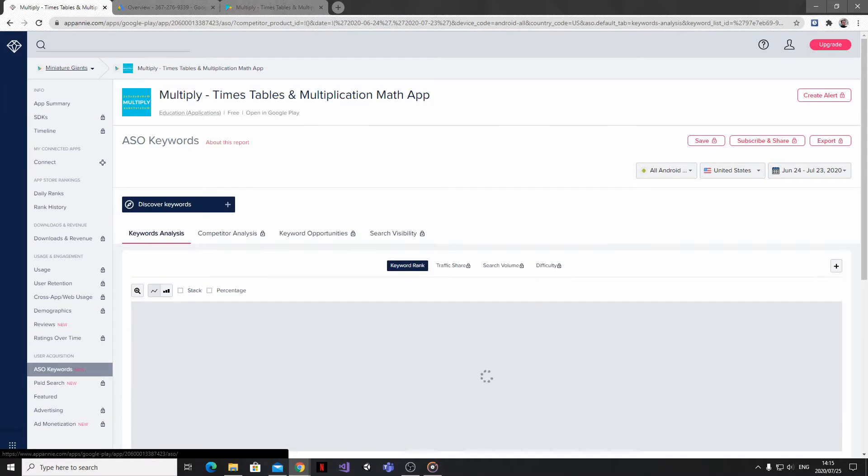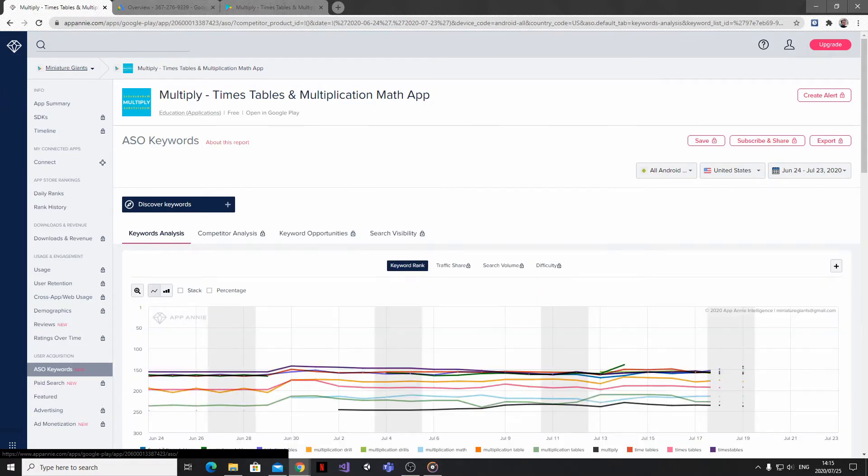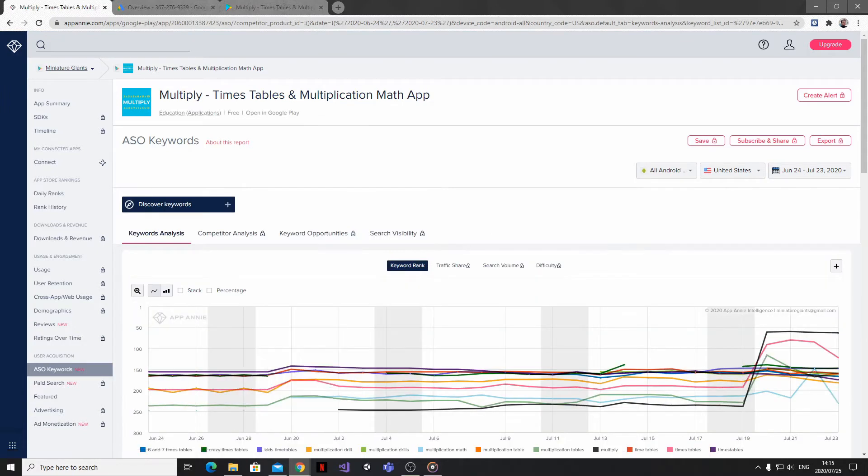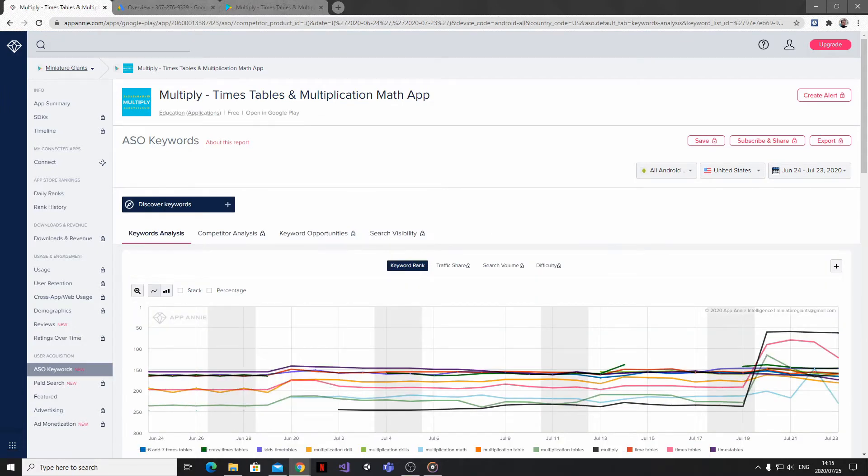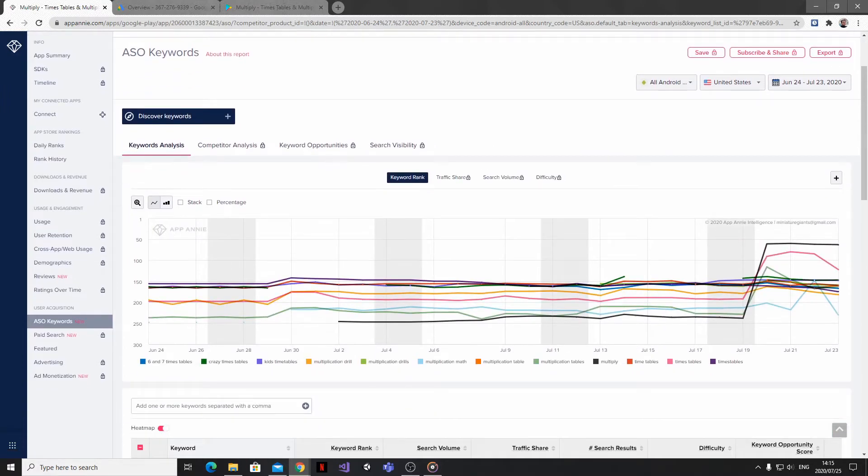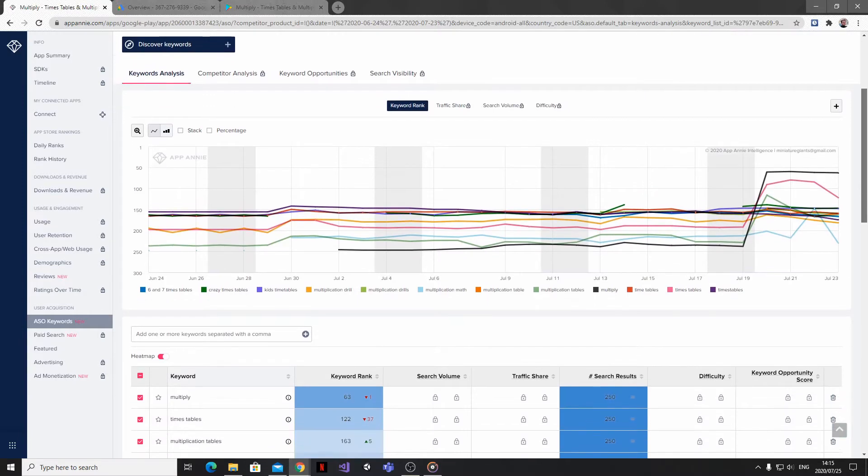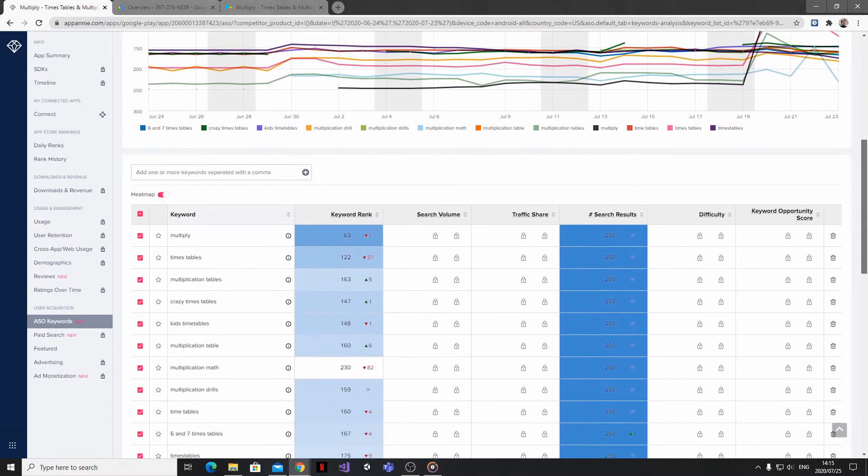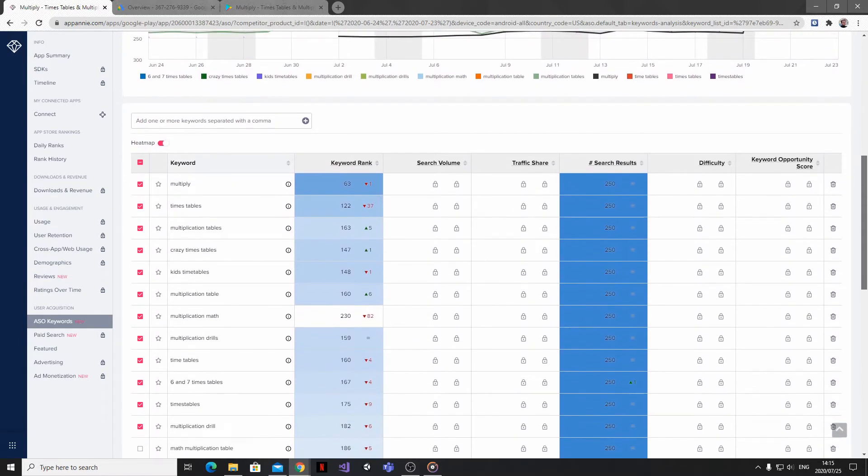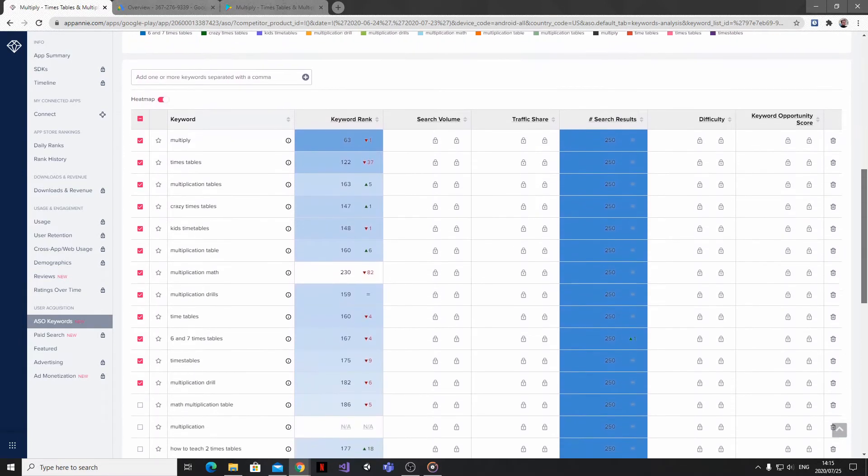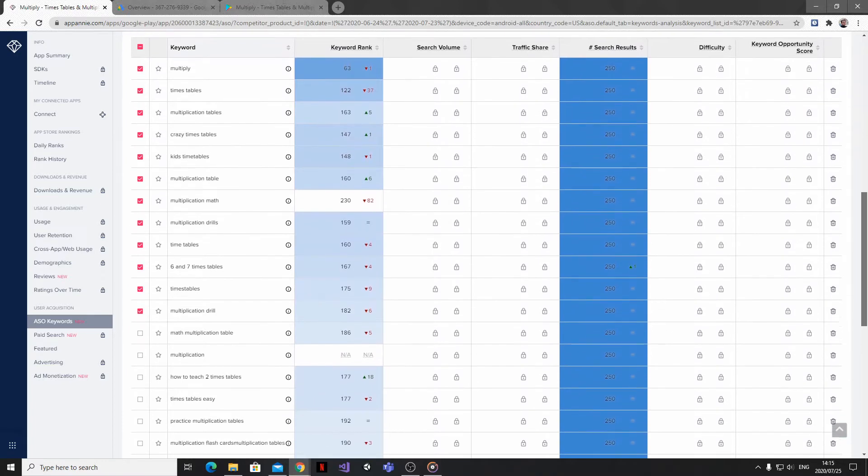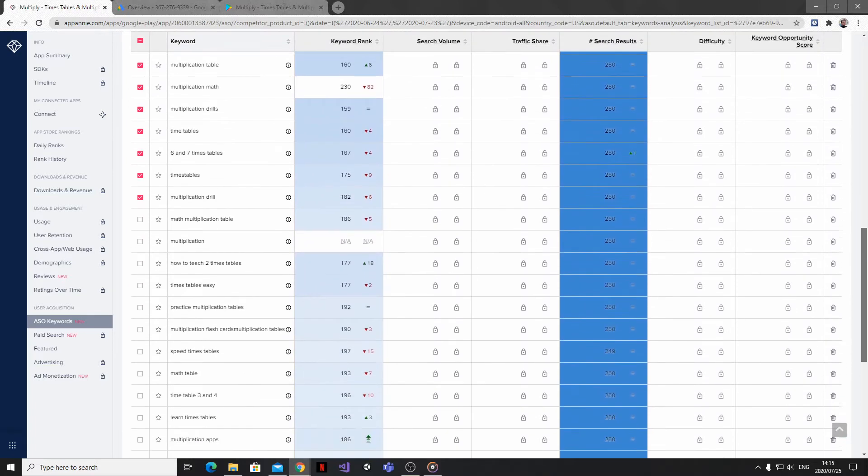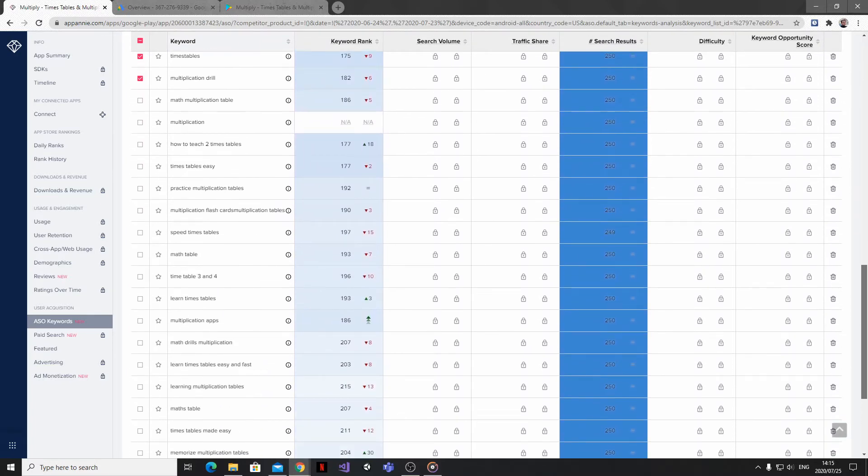And if you click on that, it's going to bring up a list of all the keywords that your app is ranking for and where it's ranking at for those words or phrases. At least on the Google Play Store, only the top 250 apps for a given phrase will show up in the search results.